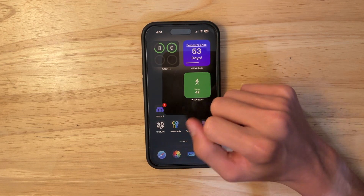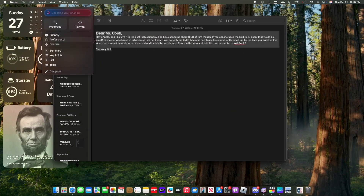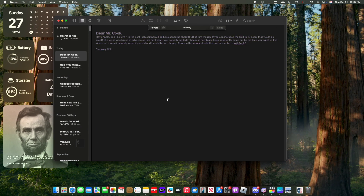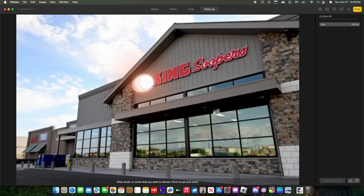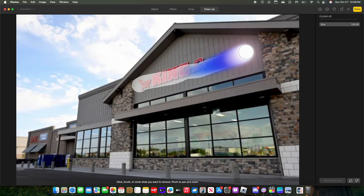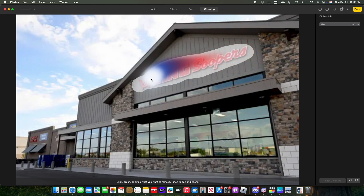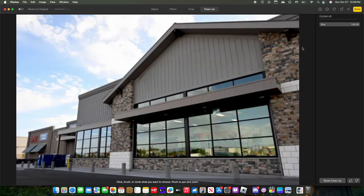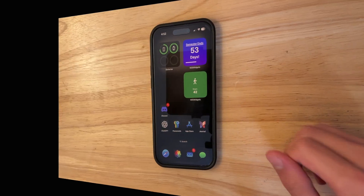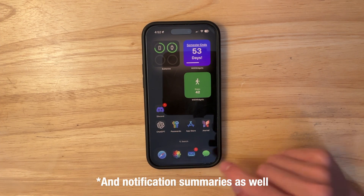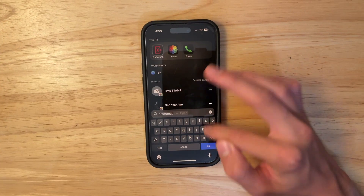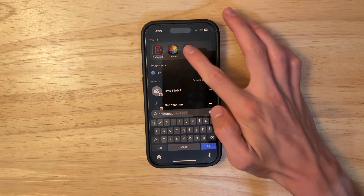With Apple Intelligence you get access to features like writing tools — I can show those from my MacBook since it supports them. In the Photos app, you can clean up your photos. We also have summarizing in Mail and Messages. I'll demonstrate these from the Mac since I have access to them there.